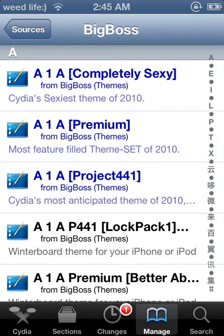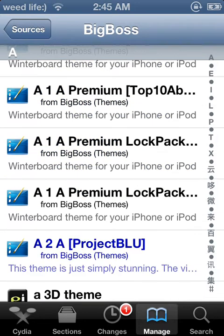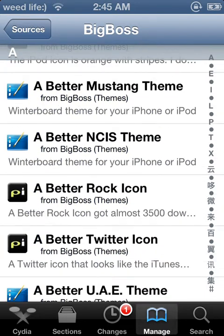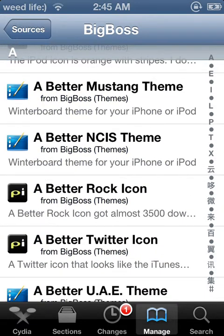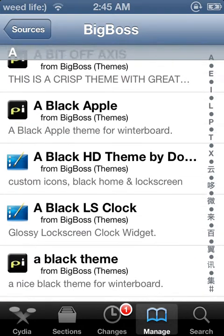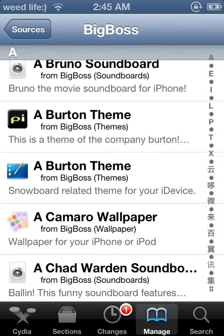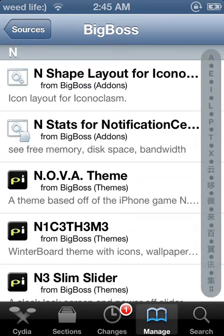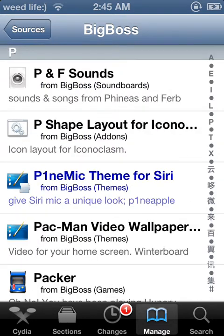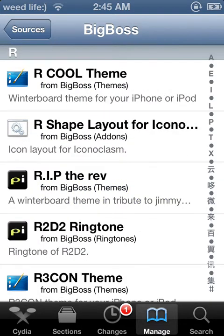Then you want to scroll down to P, or you can just use the search bar right here.